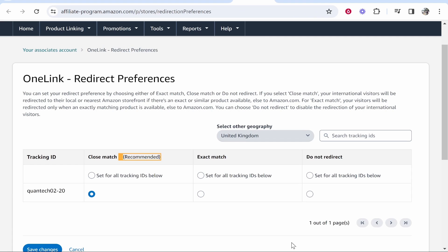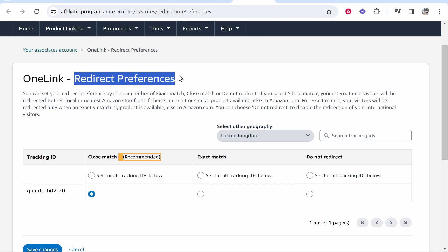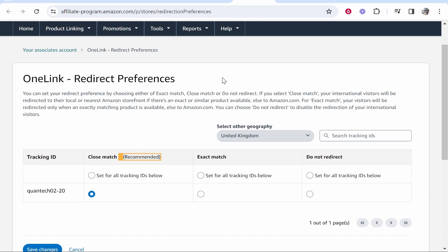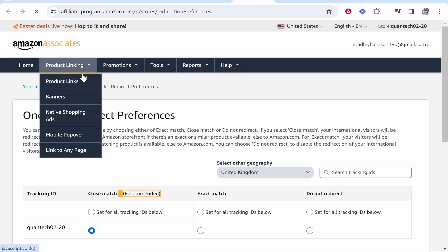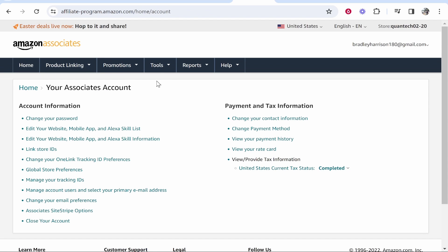Okay so the one last thing that we need to do once we've sorted out the redirecting preferences is make sure that your store IDs are linked correctly. So go to your associates account and it will take you to this section.